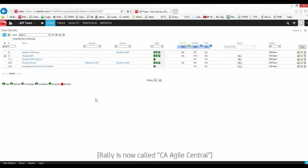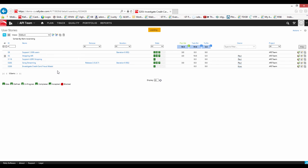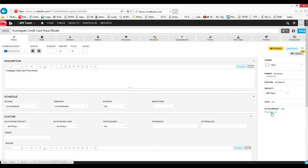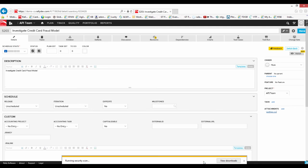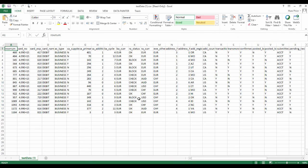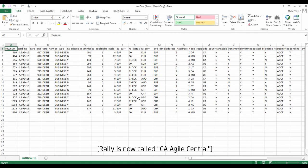Let's pop up and have a look at Rally. Click on Investigate Credit Card Fraud Model. You'll see an attachment called testdata.csv. If we click on that just to make sure we've got the right data and open it up — there are the 17 rows of data that we have filtered, investigated, understood, and modeled inside our data visualization tool. And now we've moved them up onto Rally, where we can start using them to develop and test against.